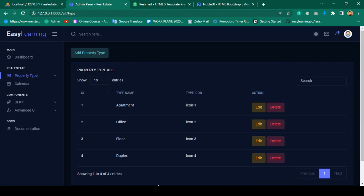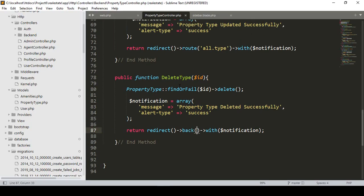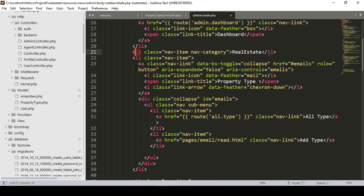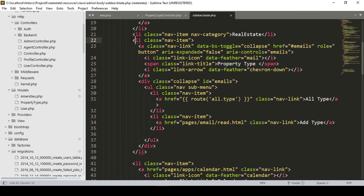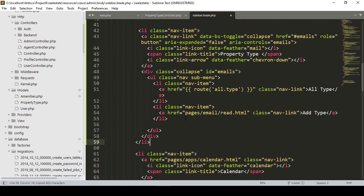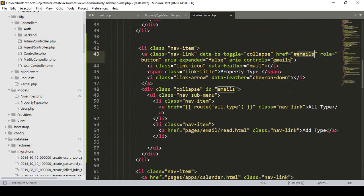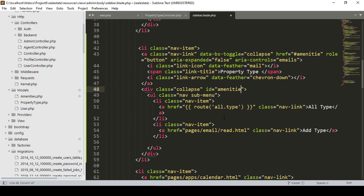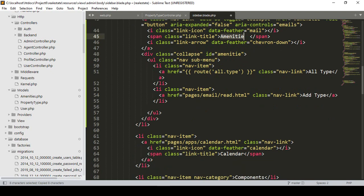Now I want to create another new menu. I go to our sidebar and copy the existing list item. I paste it and change the ID to 'amenity'. I add two items under amenity: one for 'All Amenity' and another for 'Add Amenity'.